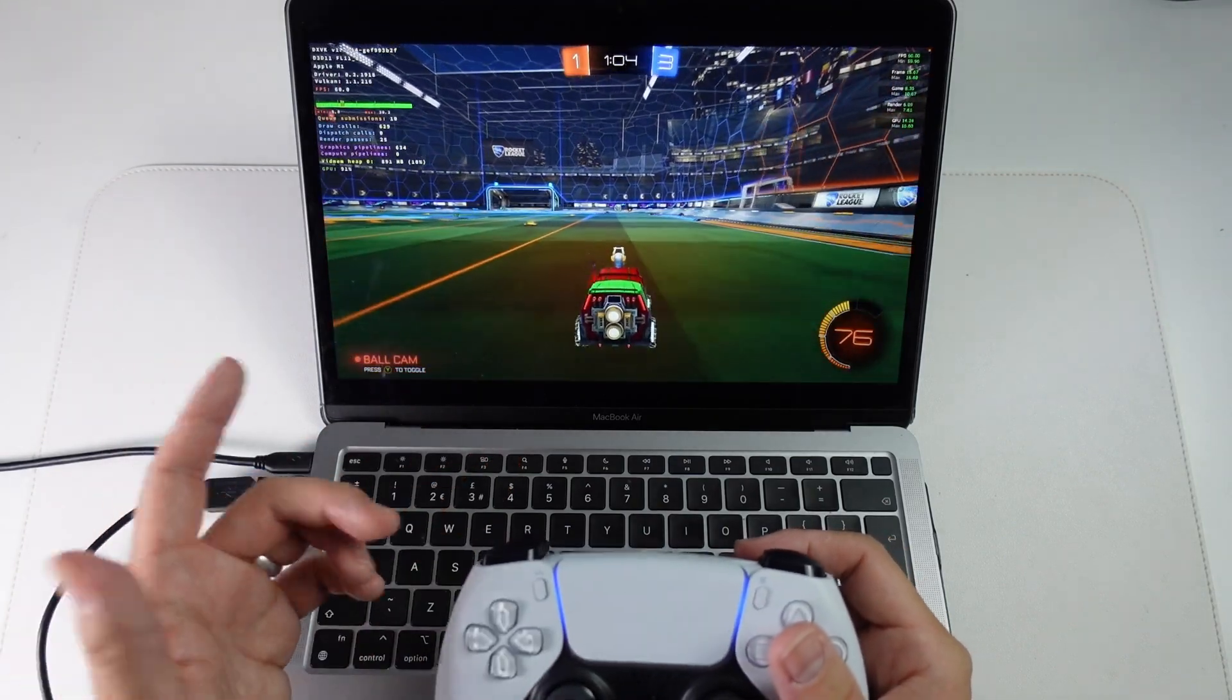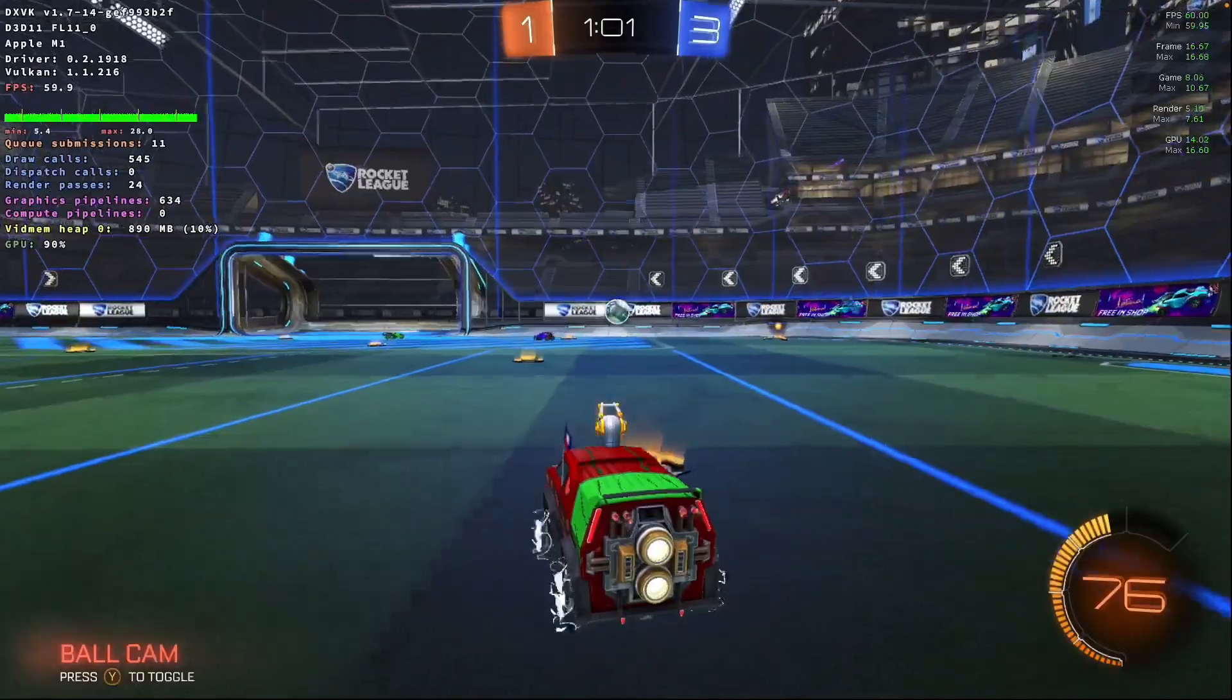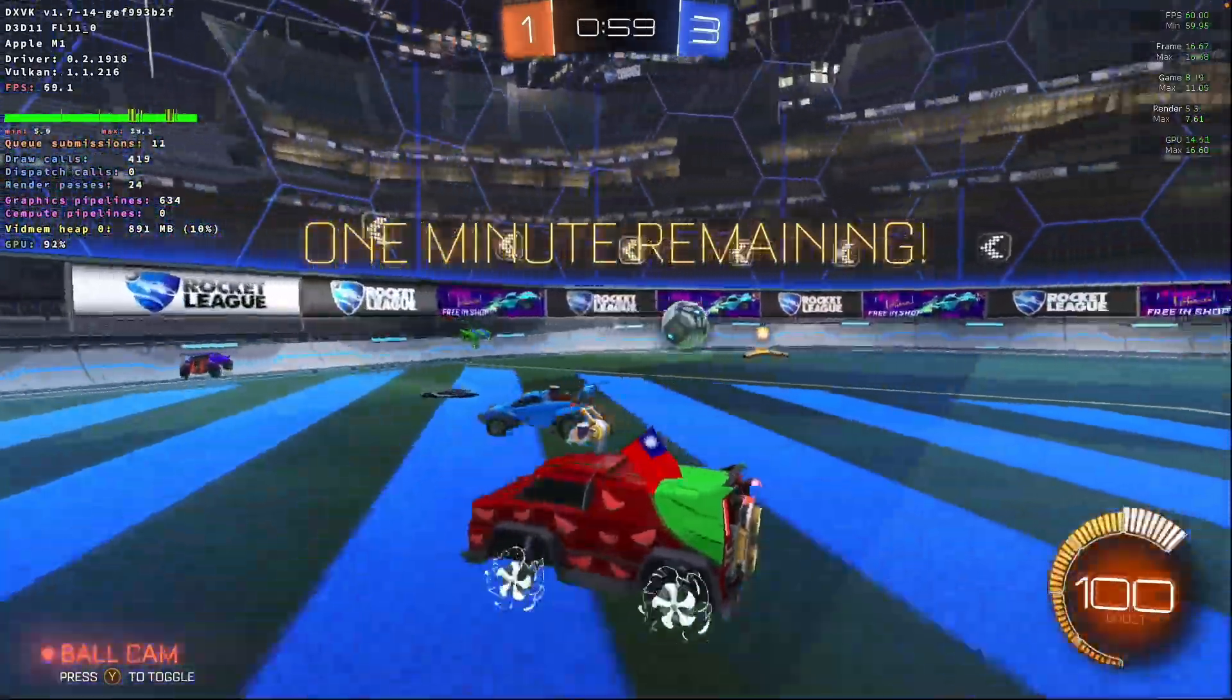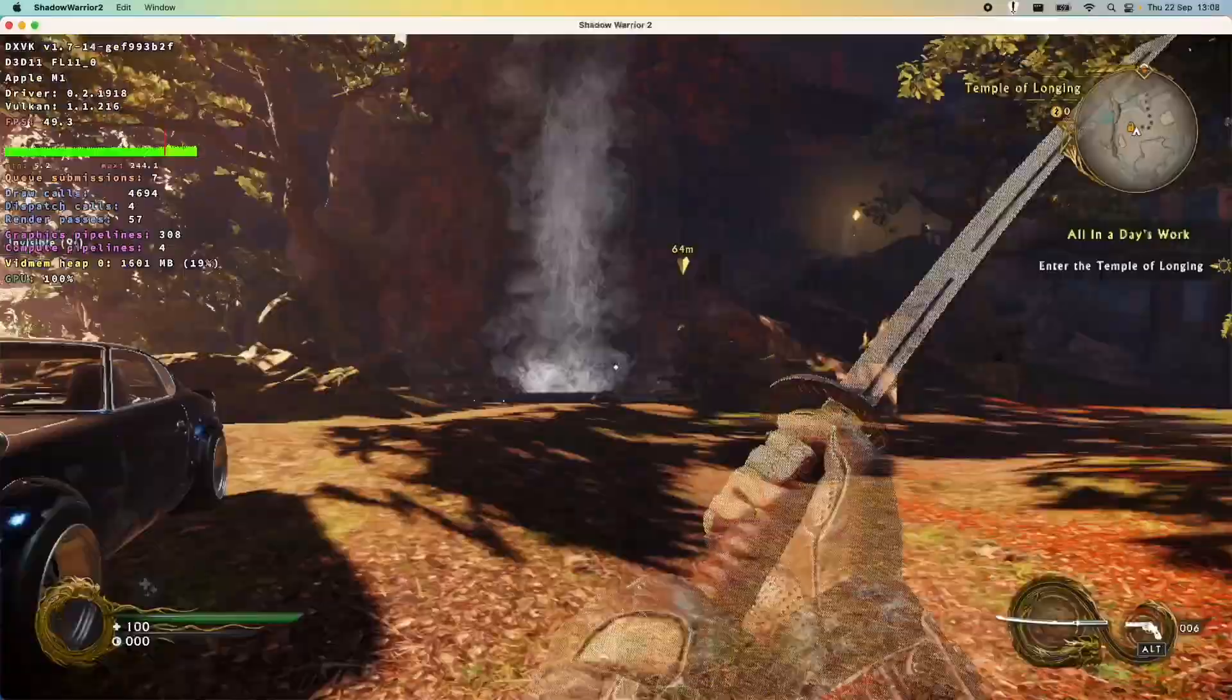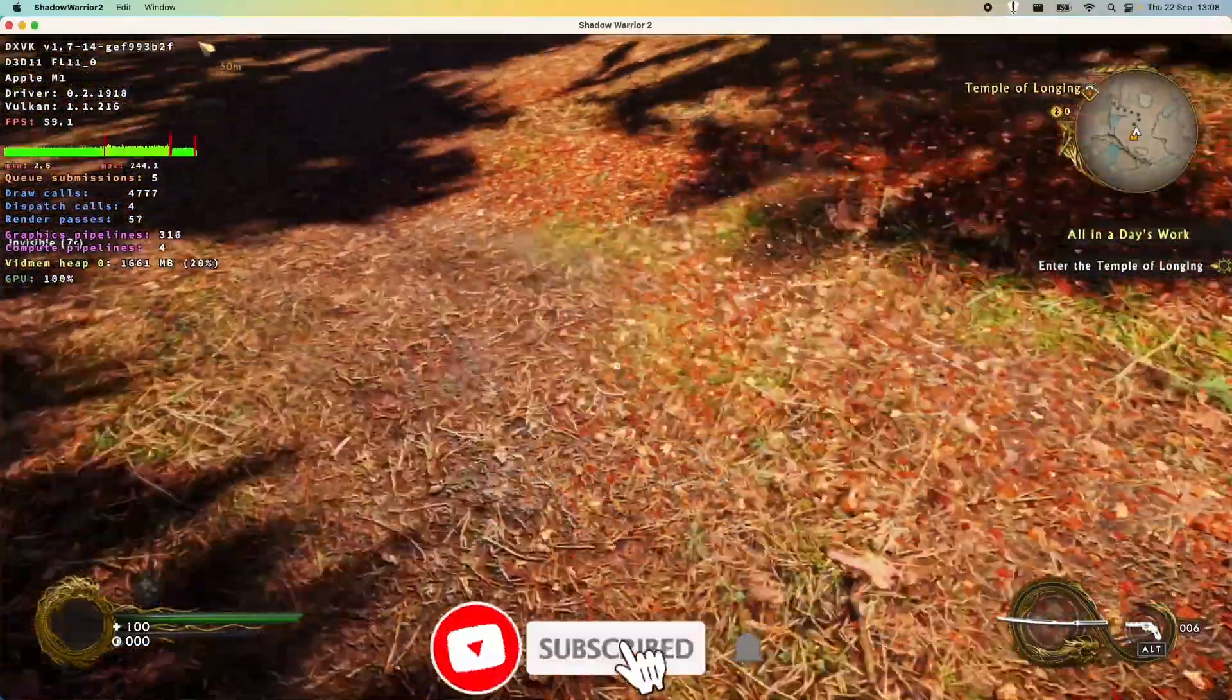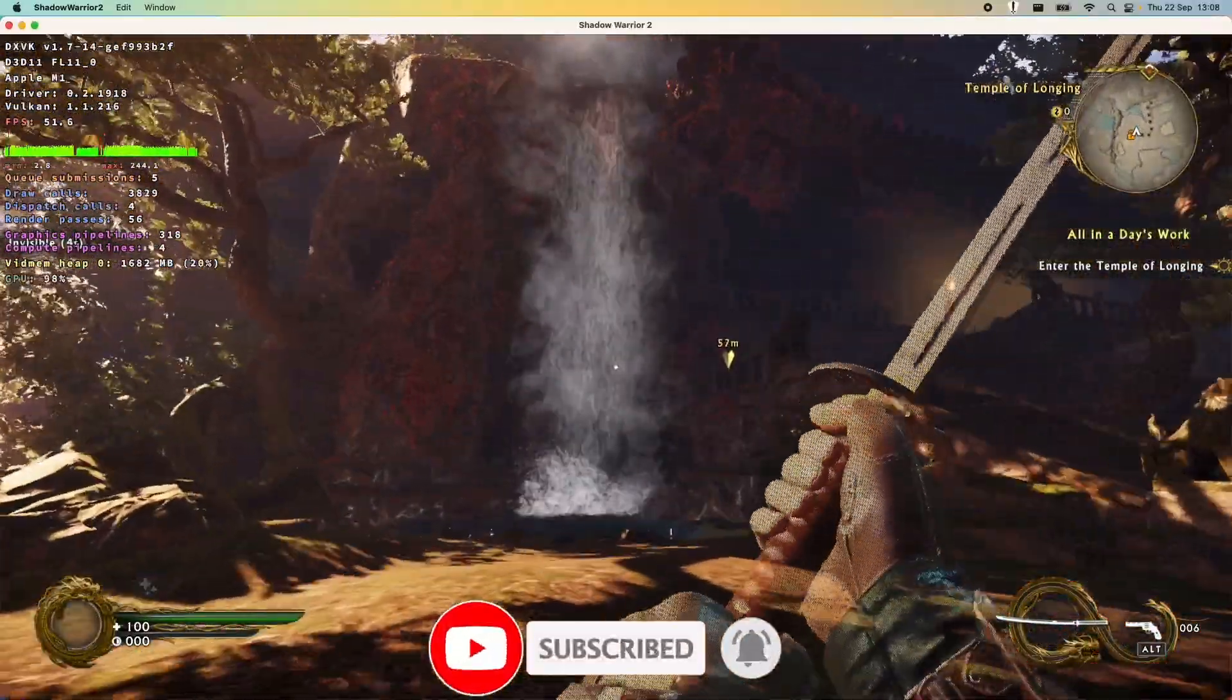So this tutorial is going to show you the entire process of installing Crossover, installing Heroic and also getting Epic Games and GOG Games working on M1 Apple Silicon Mac hardware. If you haven't subscribed already, please consider subscribing to keep up to date with the latest Mac gaming tutorials.